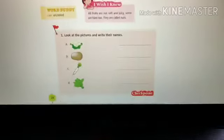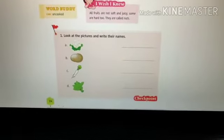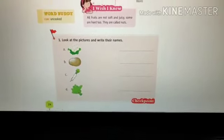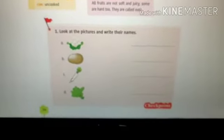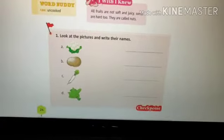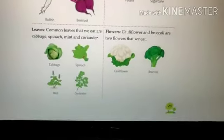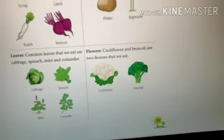Now today we will come to checkpoint number one. Let's start checkpoint number one. Here is checkpoint number one — look at the pictures and write their names. You have to look at these pictures and write their names. Look at your first picture. This is a cauliflower — and which part of the plant is it?